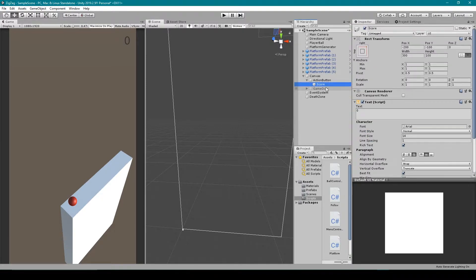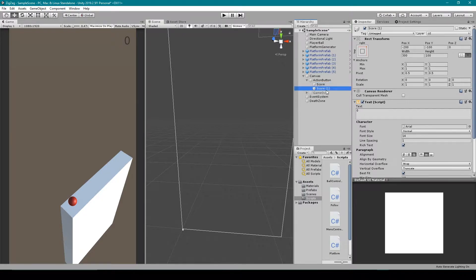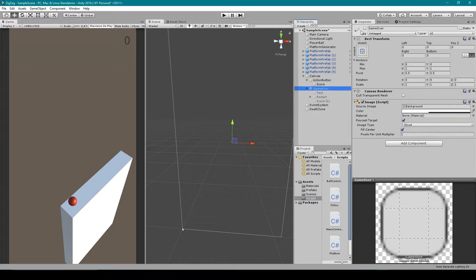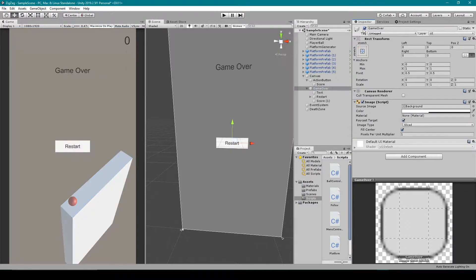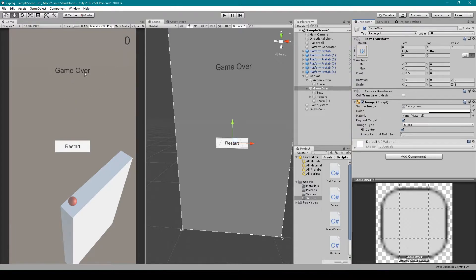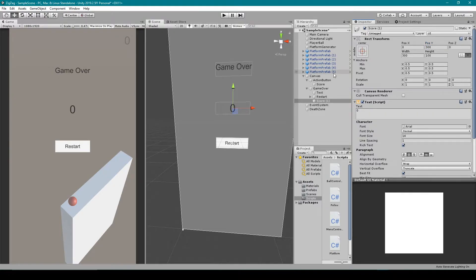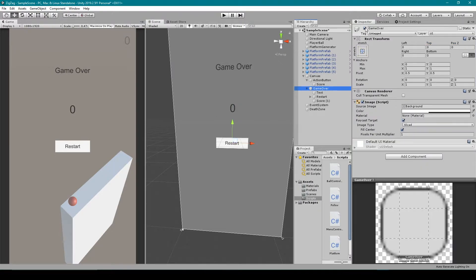Next, let's duplicate this object by hitting control D. And we're going to drag it on to our game over panel. We can then re-enable our game over panel. And I'm going to position this text object right underneath our game over title. I'm then going to center the alignment. And we can then disable our game over panel.